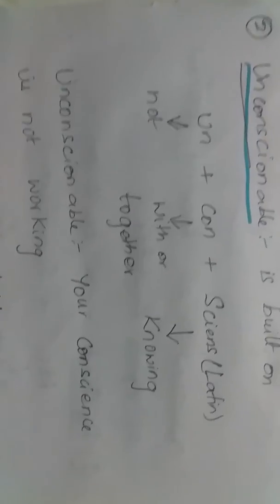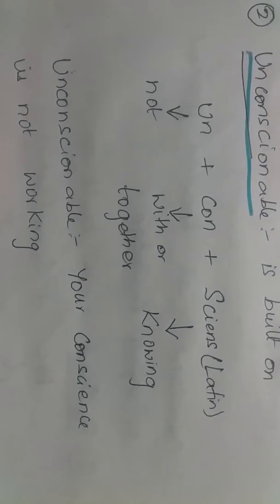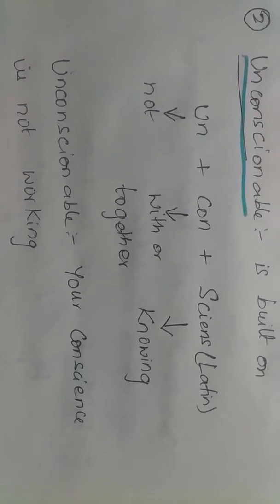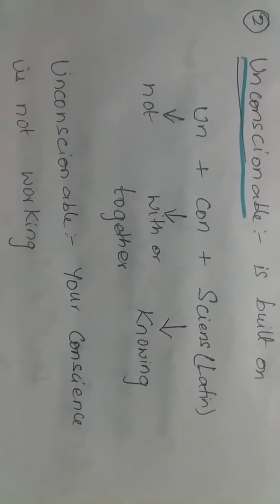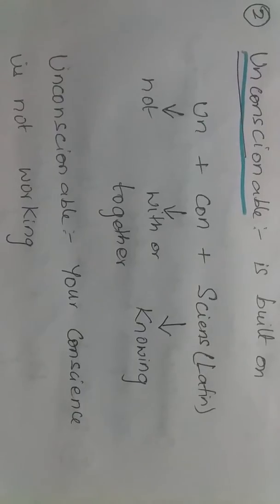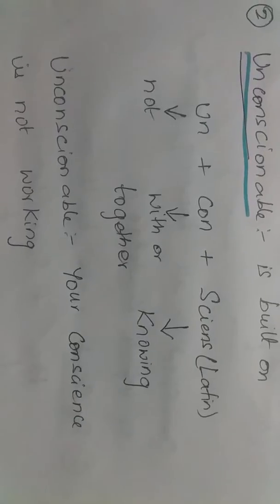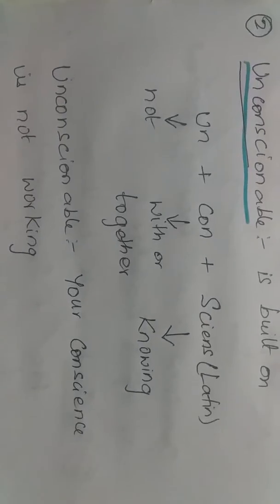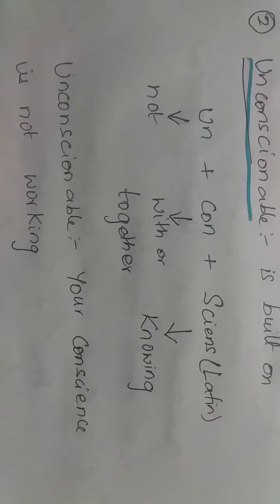Unconscionable is built on 'un' which means not, 'con' which means together, and 'science' which is a Latin word which means knowing. So unconscionable is when your conscience is not working.